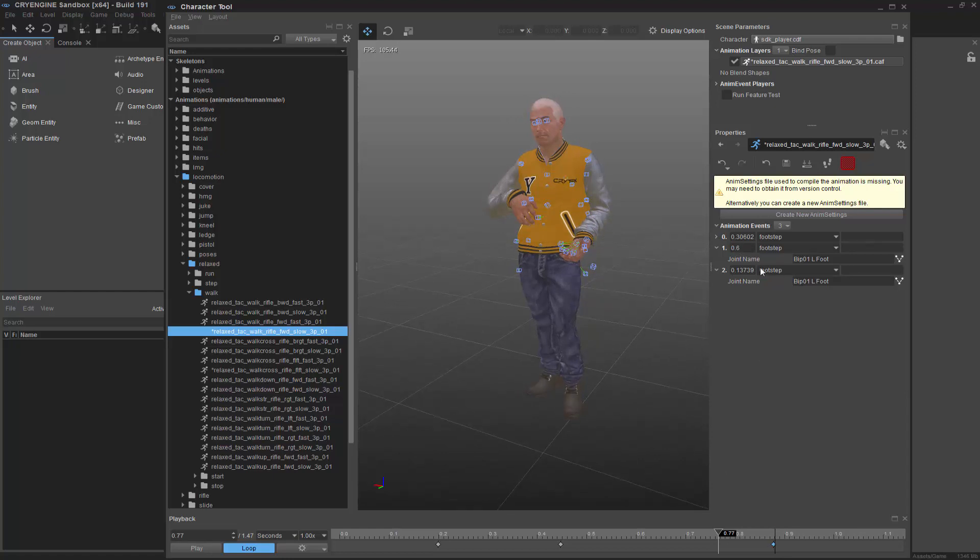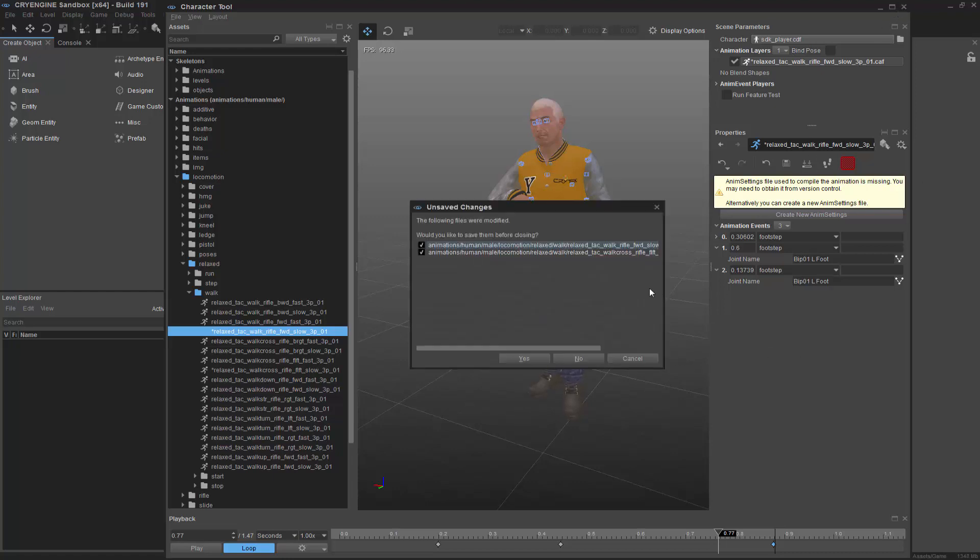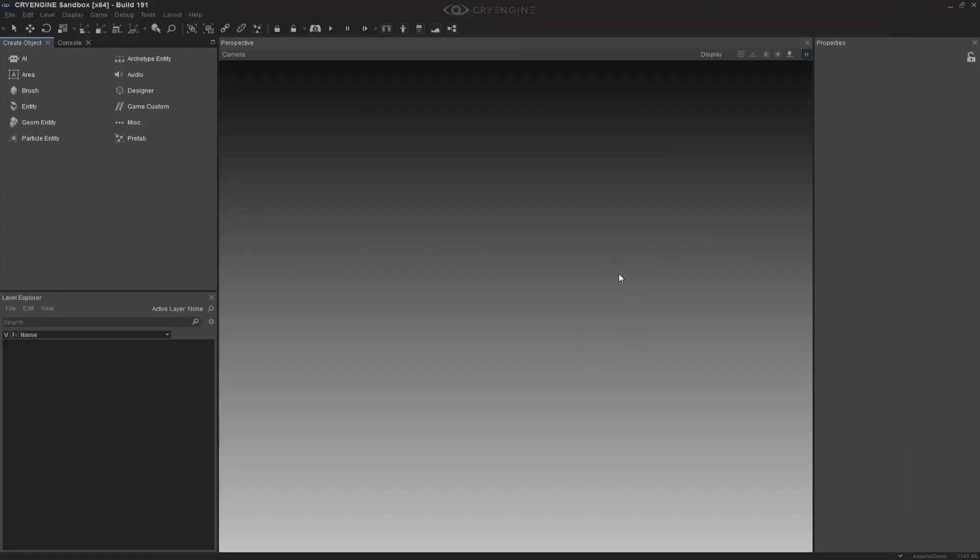So this is just a quick rundown on how you can change the footsteps. But now we need to understand how exactly these are called and where they come from. So I'm going to go ahead and close this out. I don't want to save anything because I don't want to ruin it. But what we're going to do is go and look at where they're calling.